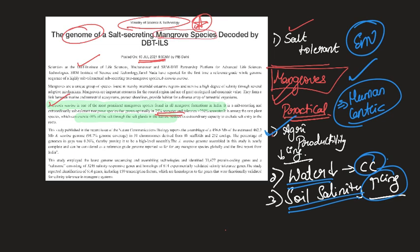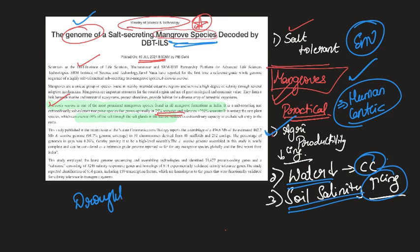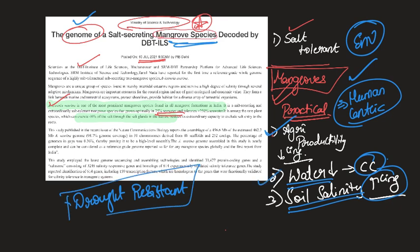So by understanding the genome behind this salt-secreting mangrove species, what we are actually trying to do is understand or identify those genes which will help us in creating drought-resistant crops. That is, we want to create crops which can stand water stress. Even in conditions of low water availability, we should ensure food security. That is the purpose of drought-resistant seeds.